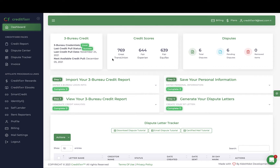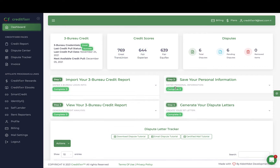I've already imported my Identity IQ credit report, and it shows the status of my credit report, when I last pulled it in, and it also keeps track of the current credit scores, as well as how many dispute letters I've already generated within the software.